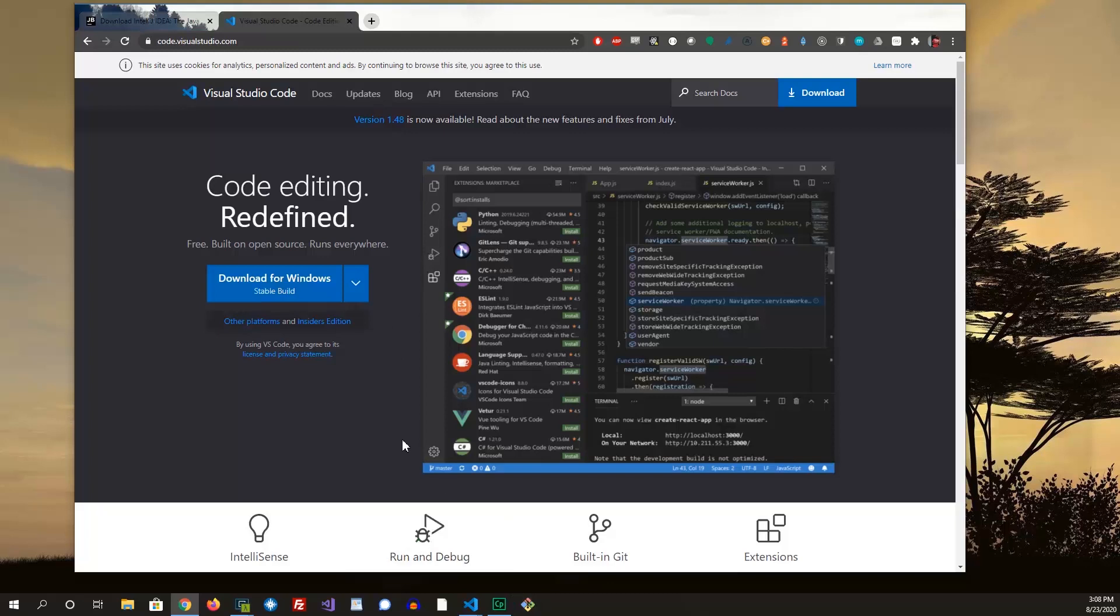And again, I use this for writing my front-end code due to the additional plugins that I can install. And there's a lot of them out there.